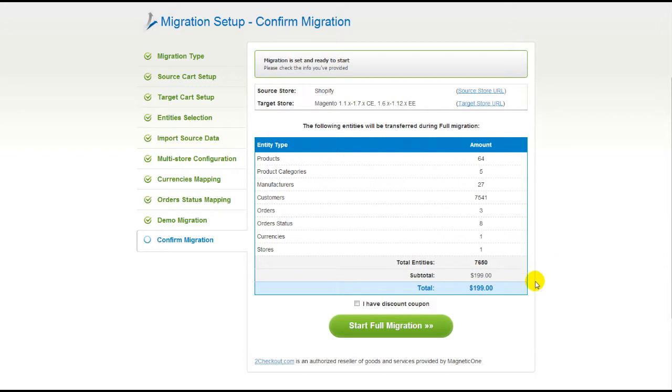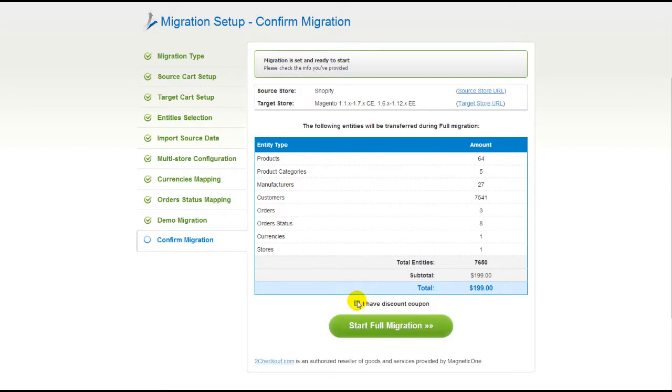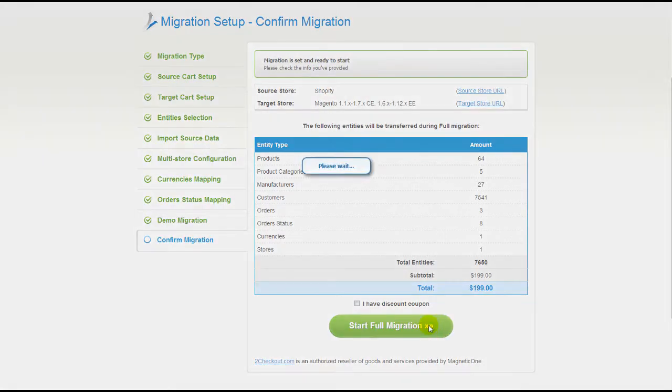If there's not enough funds on your account, you will be asked to charge it with more credits. If you have a discount coupon code, check the appropriate field. Otherwise, double-check the entities that are about to be migrated and click Start Full Migration button.